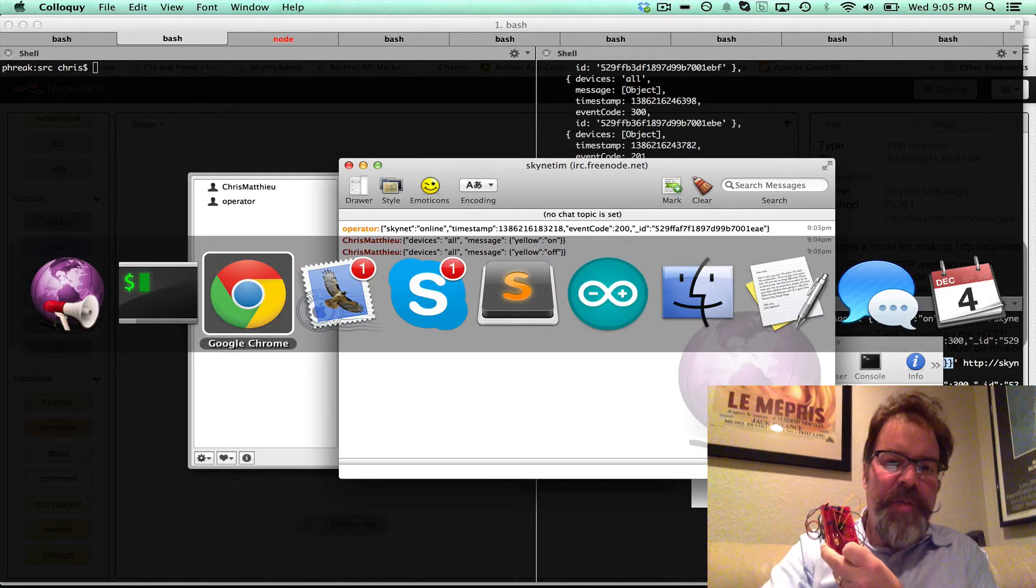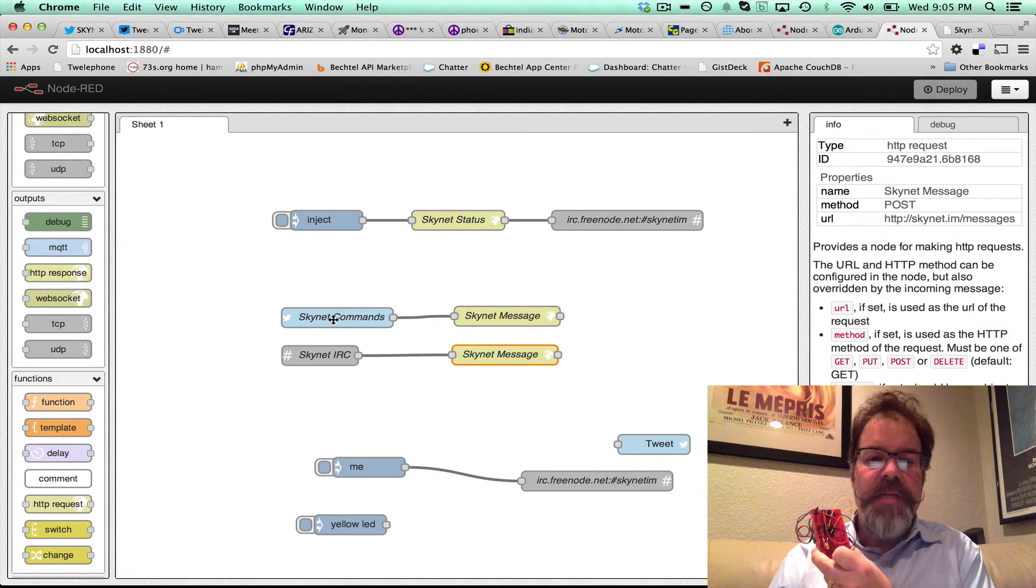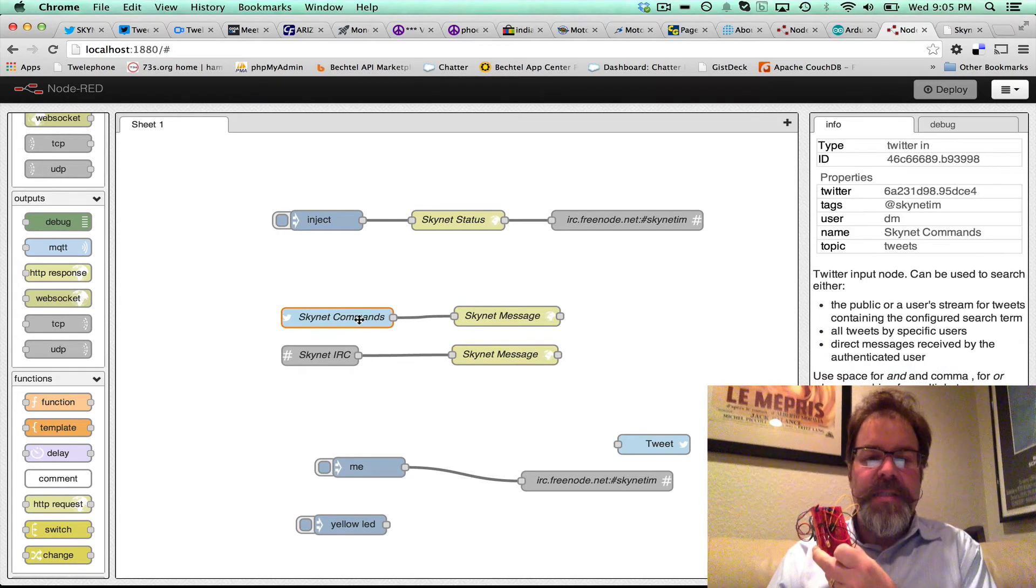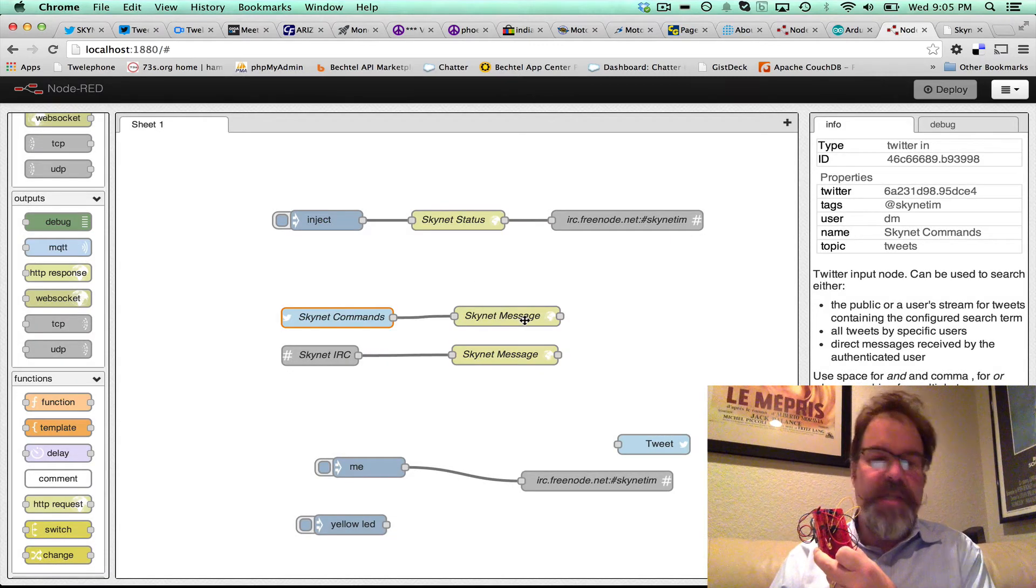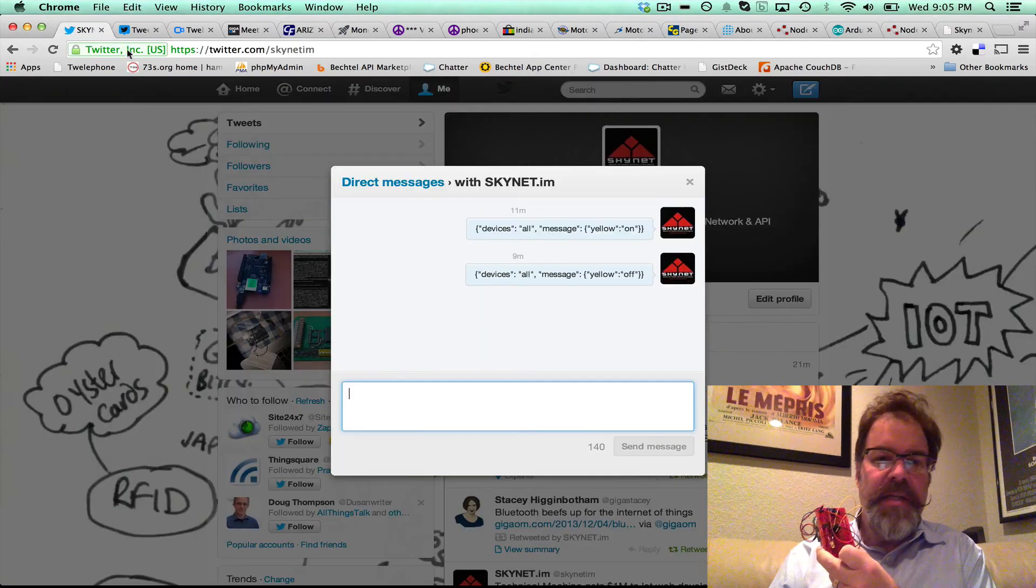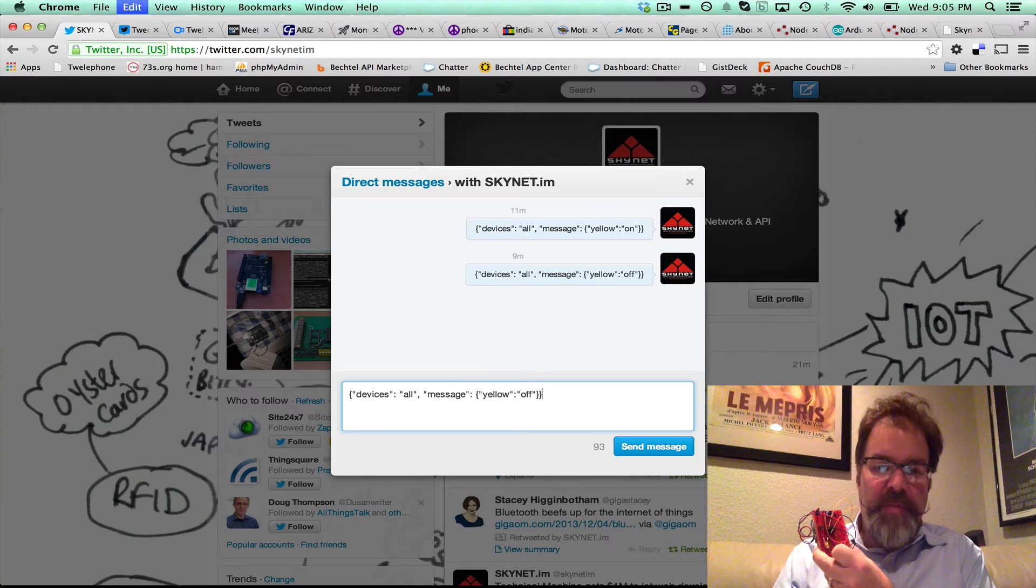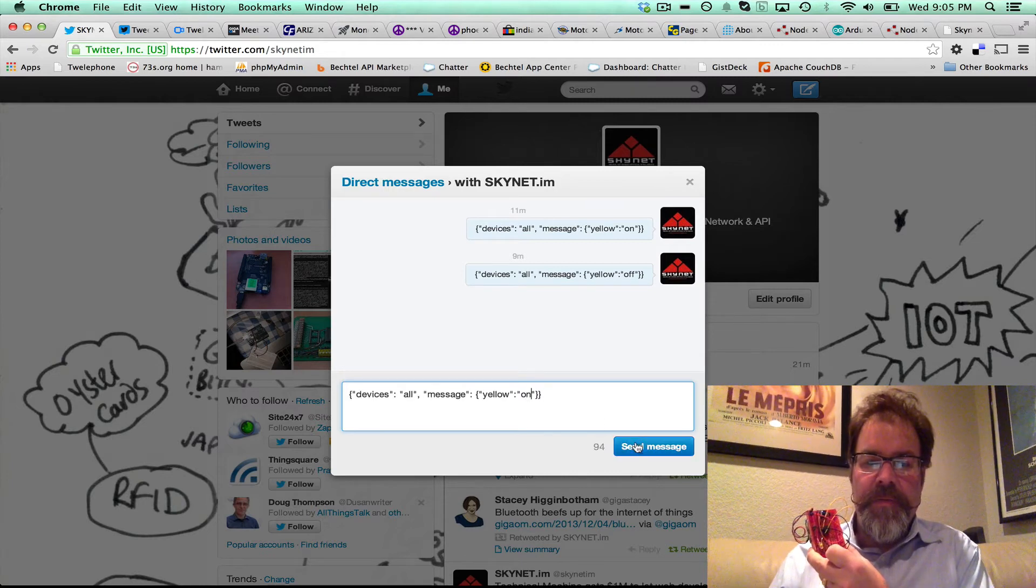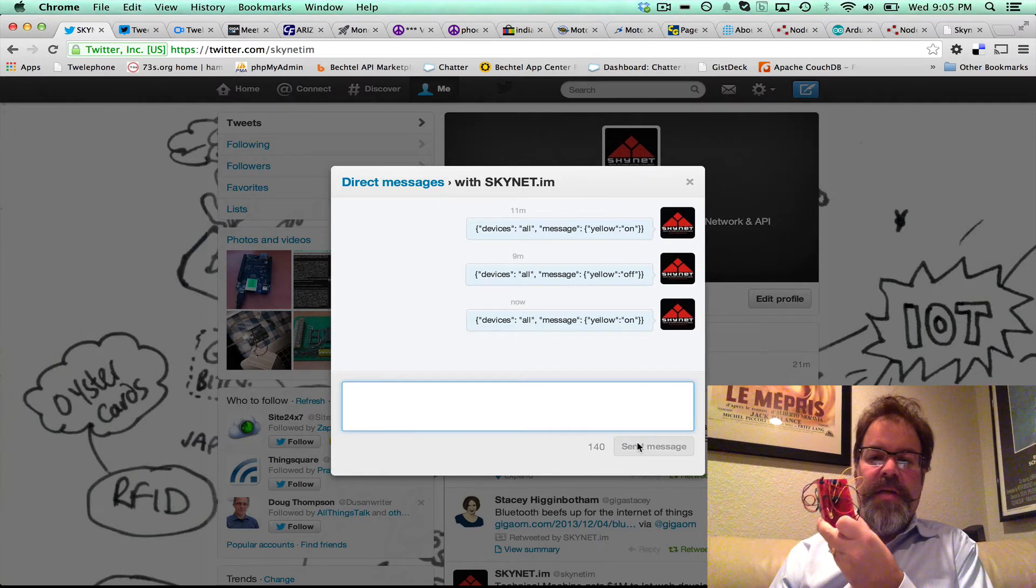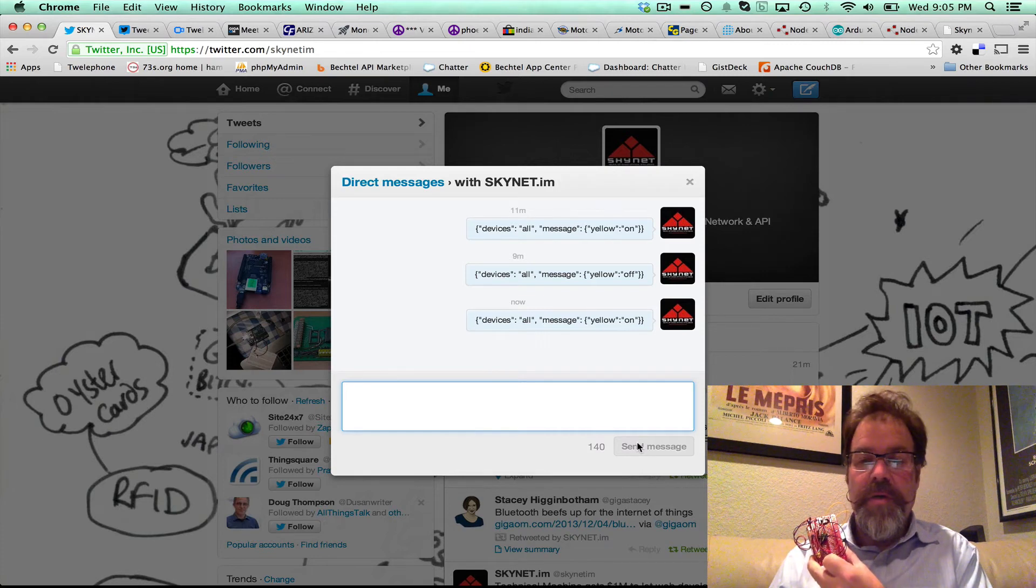I was playing around with the Twitter status, and so I connected a Twitter input, and it's set up as a direct message. So if you direct message Skynet with that information, I've got Skynet here, and you can see I've played with this on and off. This polls a little bit slower, but we can say yellow on. So we just sent that message, yellow on, here to Skynet through Twitter.